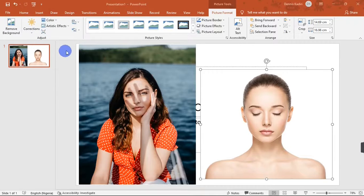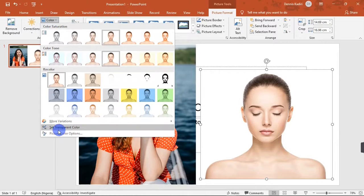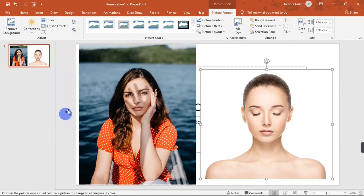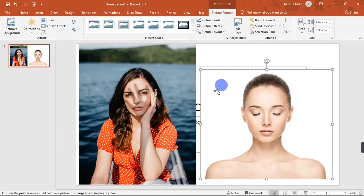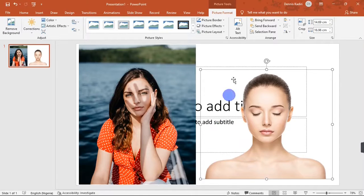We have different tools here — color, artistic effects, and many others. What you're looking for is the Color button. When you hit the Color button, at the bottom you'll see an option that says 'Set Transparent Color.' When you click that, your mouse gets a pen-like cursor. Hover over the picture and click on the background — immediately, the background disappears, leaving only the subject.